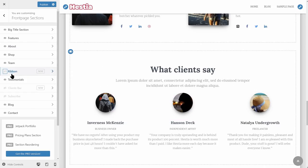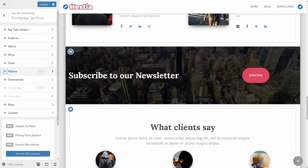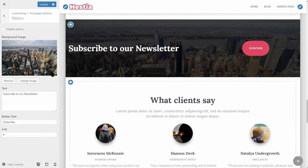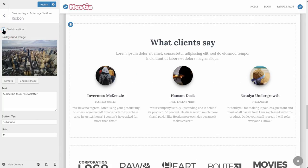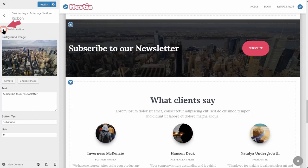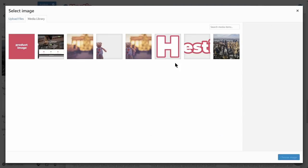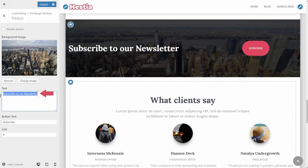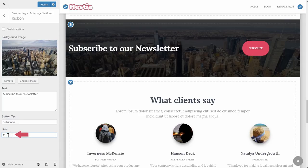The ribbon section is hidden by default but you can activate it by clicking the eye on the left — you'll notice the section becomes active immediately. Alternatively, you can activate or deactivate any section by unchecking or checking the box inside the section options. Changing the content in this section is easy. Here is how you can change the background image, the text, and the button text. If you want to set a link that redirects to a subscription form, enter the link here. You can use this section to promote a special offer or to navigate to the contact section.